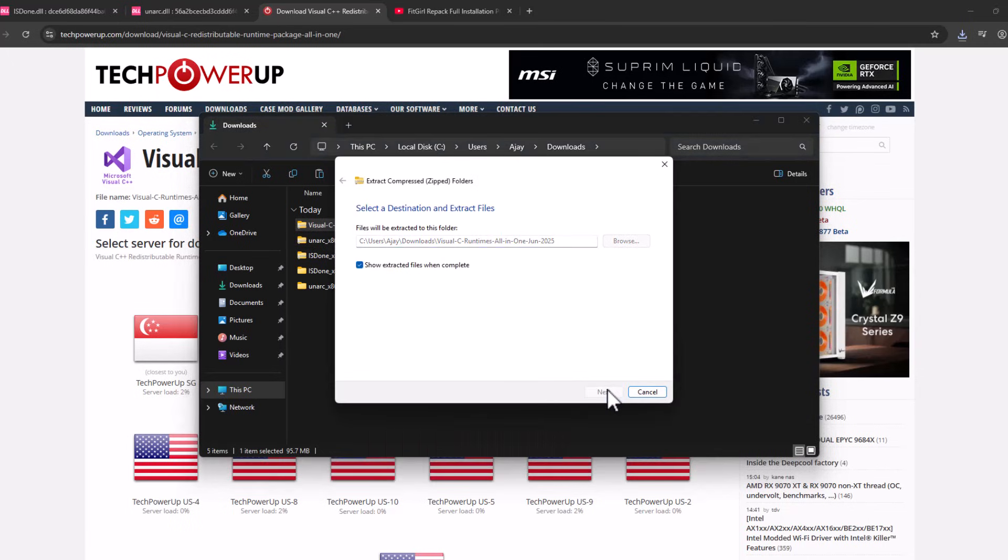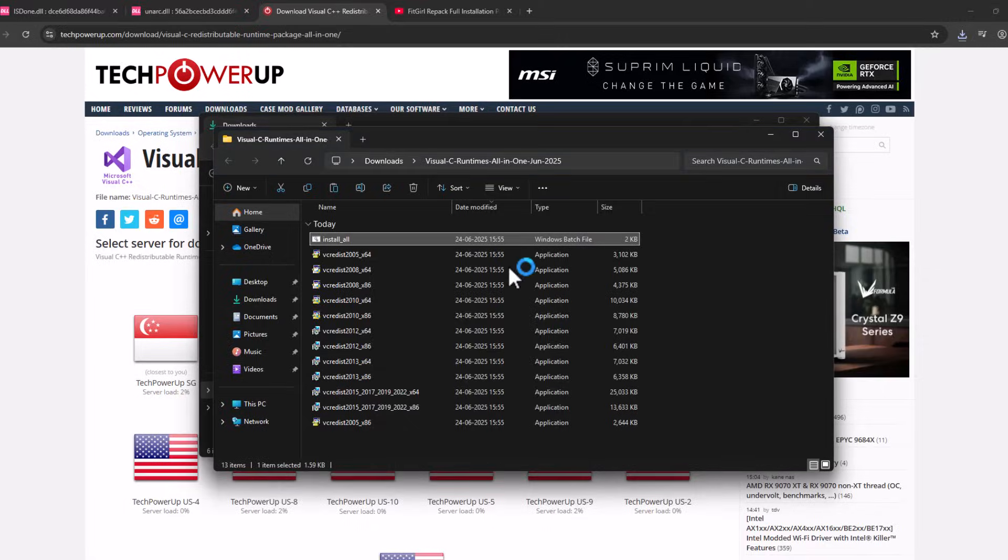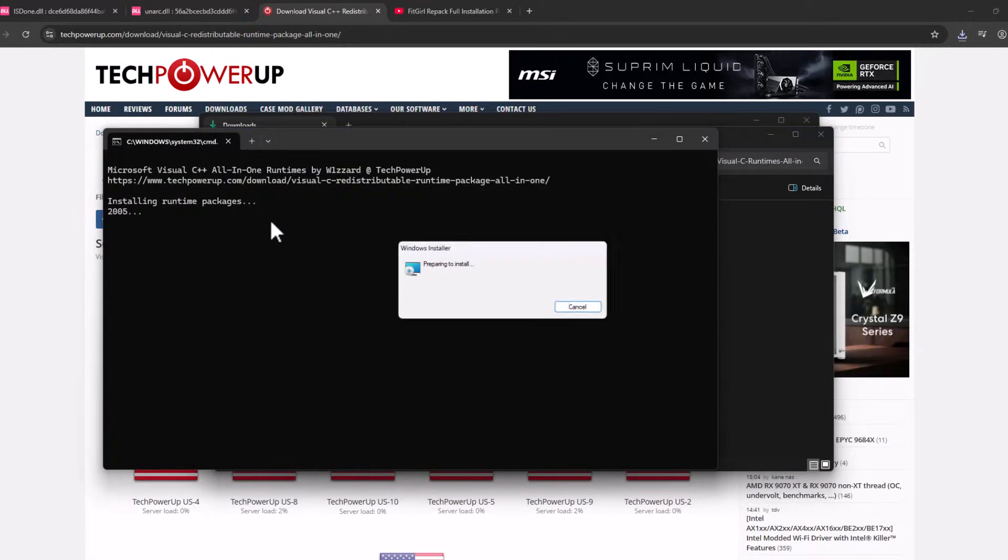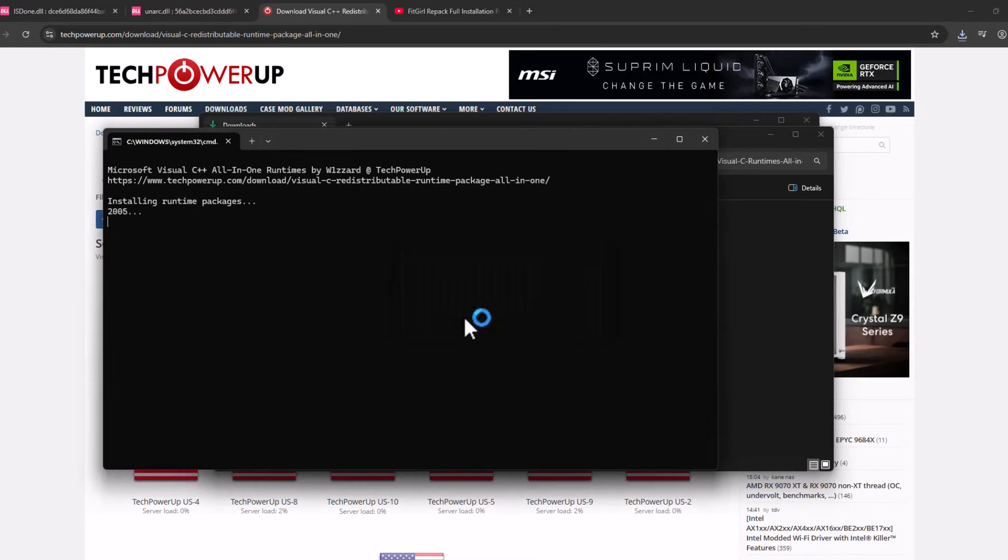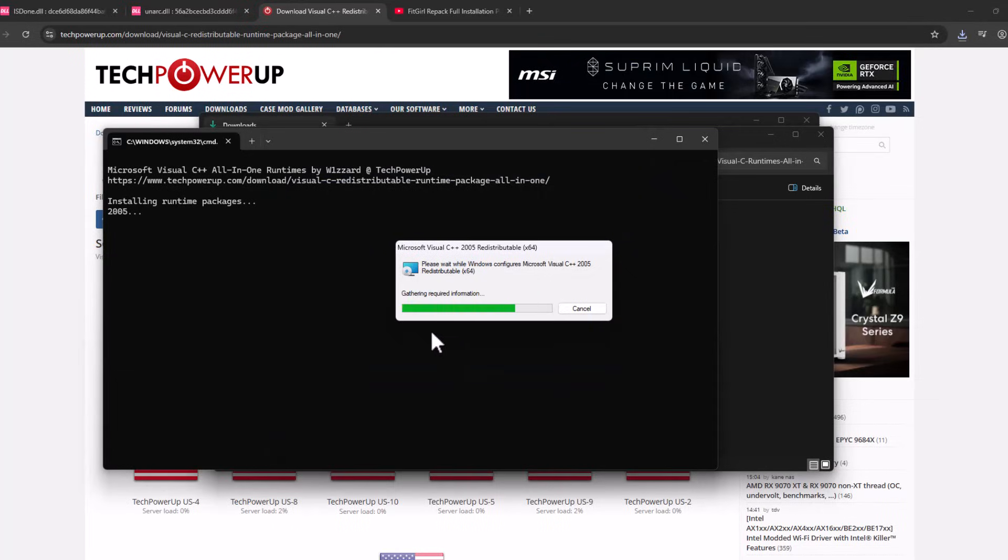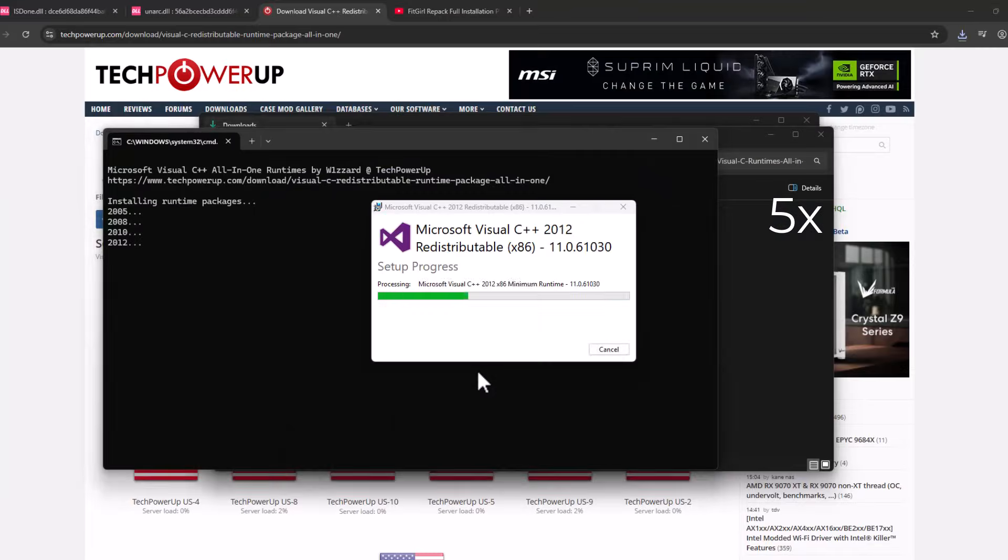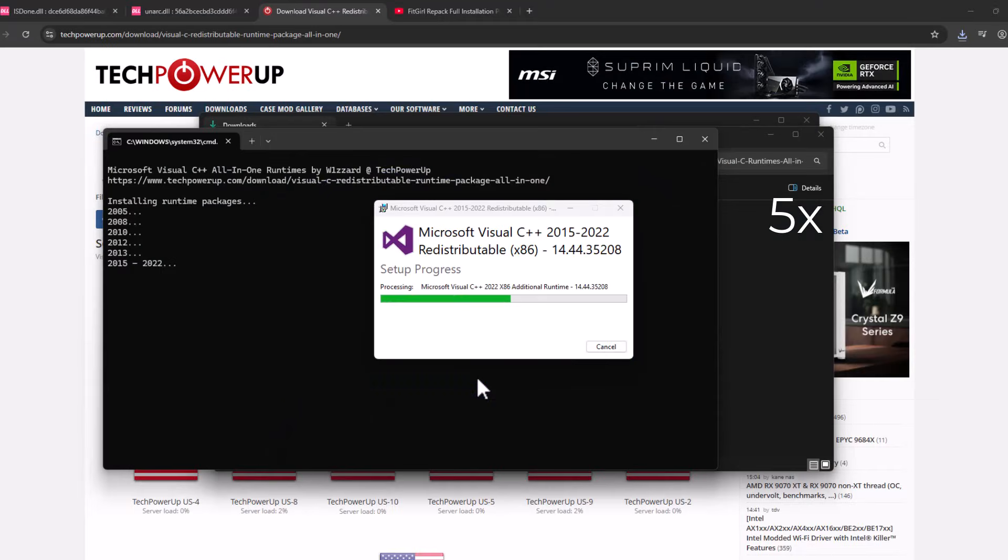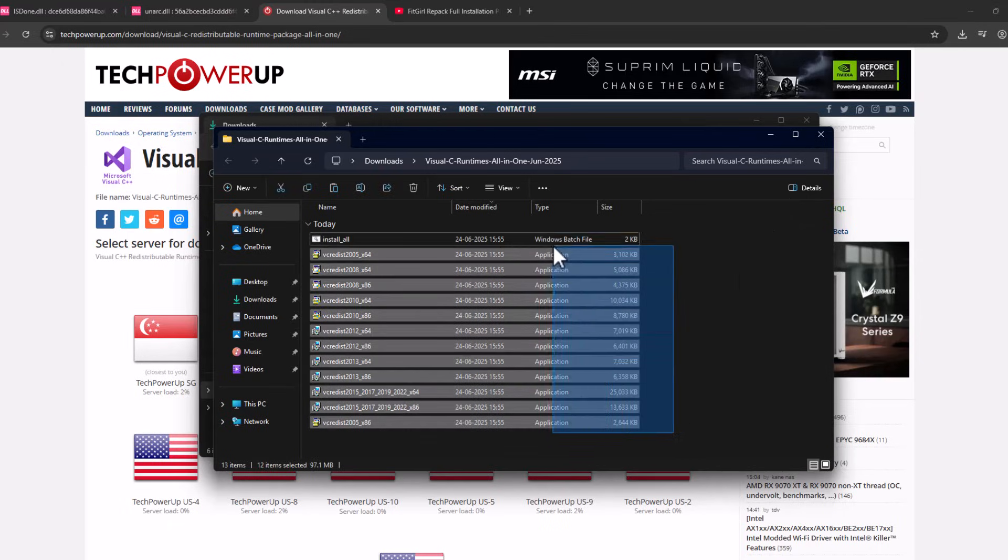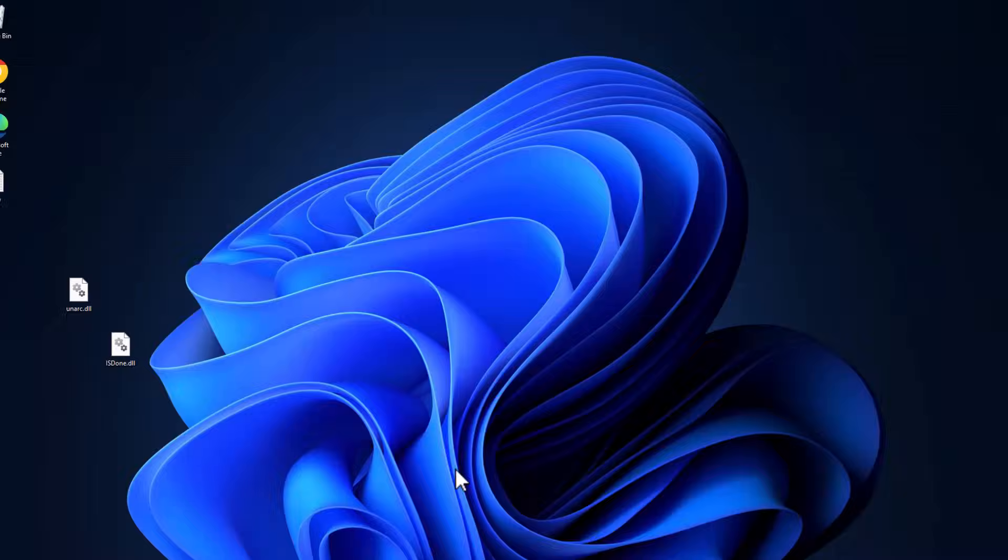Click on the downloaded file, select extract all and select extract. After the extract is done, double-click on the install all batch file. This will run all the Visual C++ installers. All you have to do is select the S option every time it asks. Now every Visual C++ has been installed. Close that.